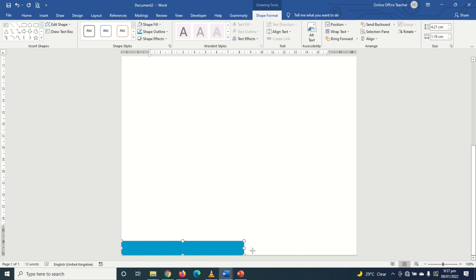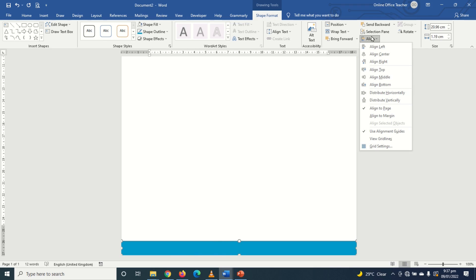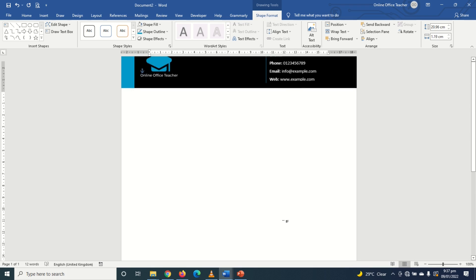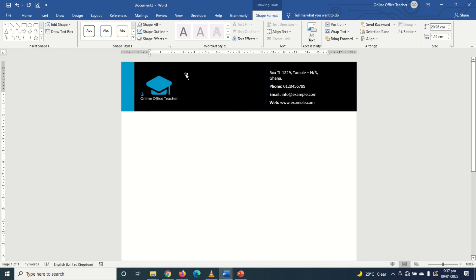Then I'll drag and open to the end. If you are not sure if it is in the middle you can just go to align and choose align center. So this will serve as my footer and this my header.